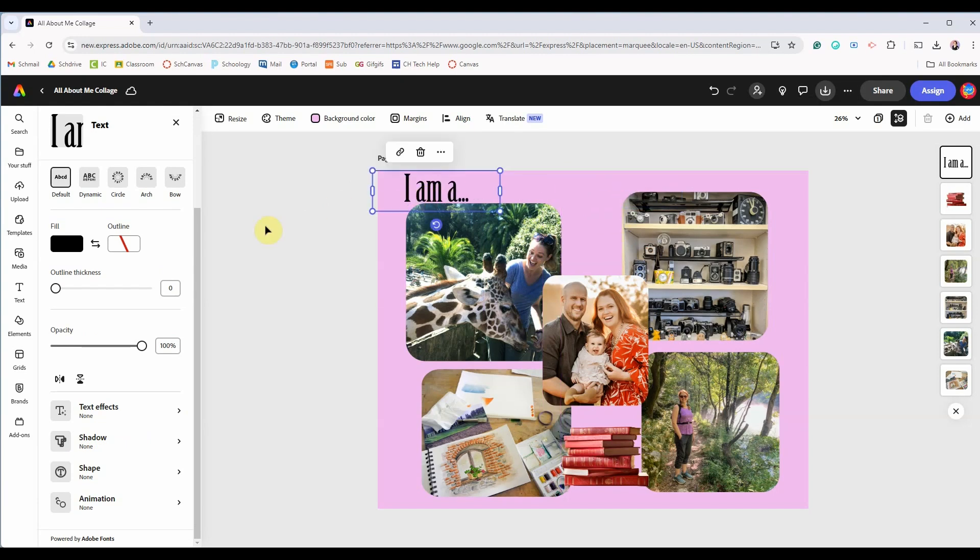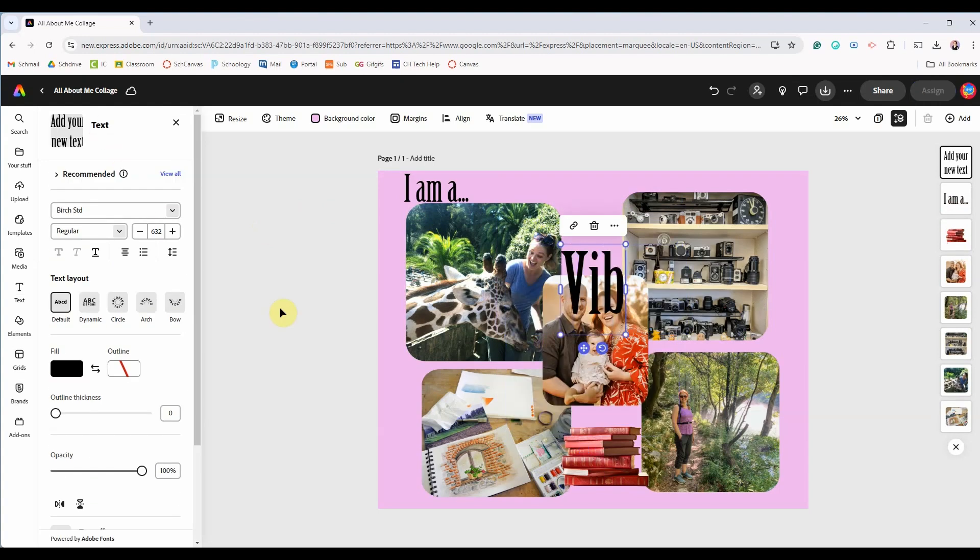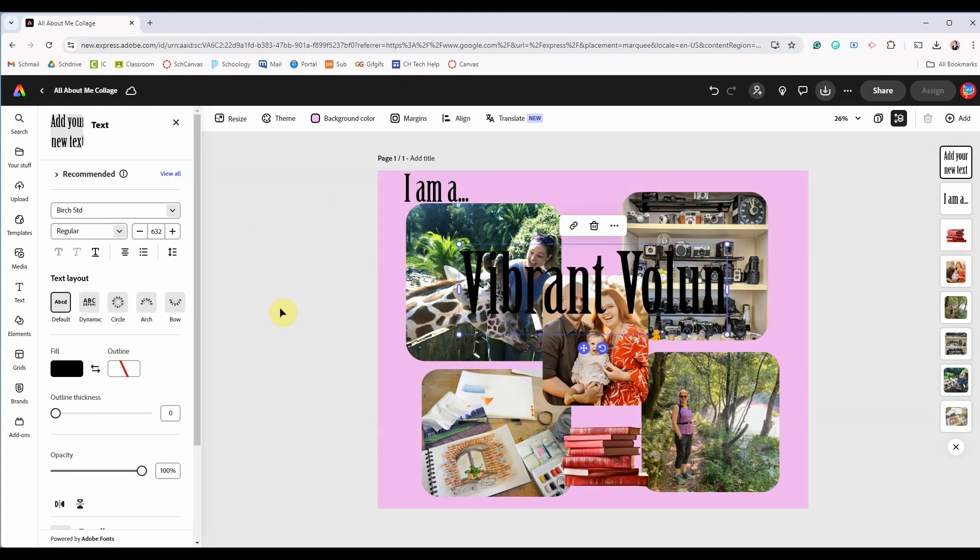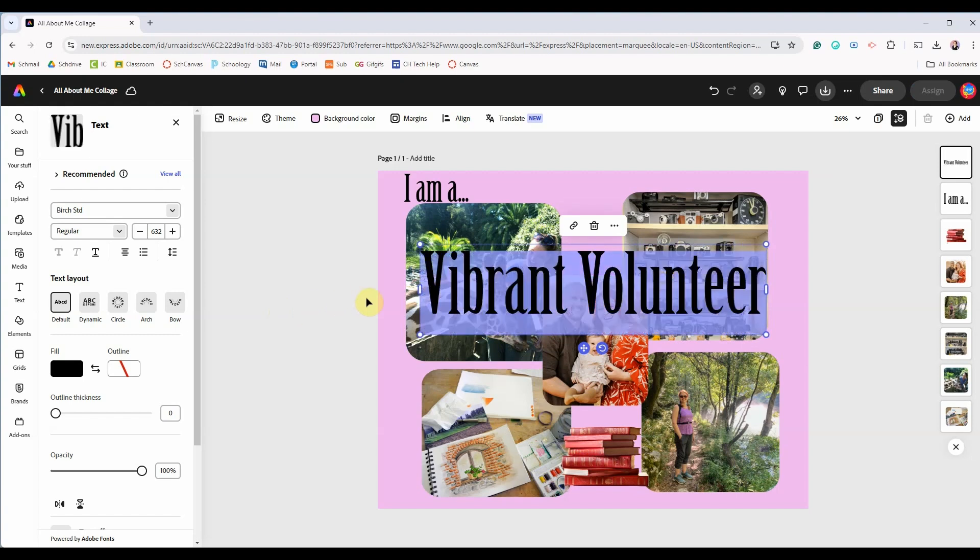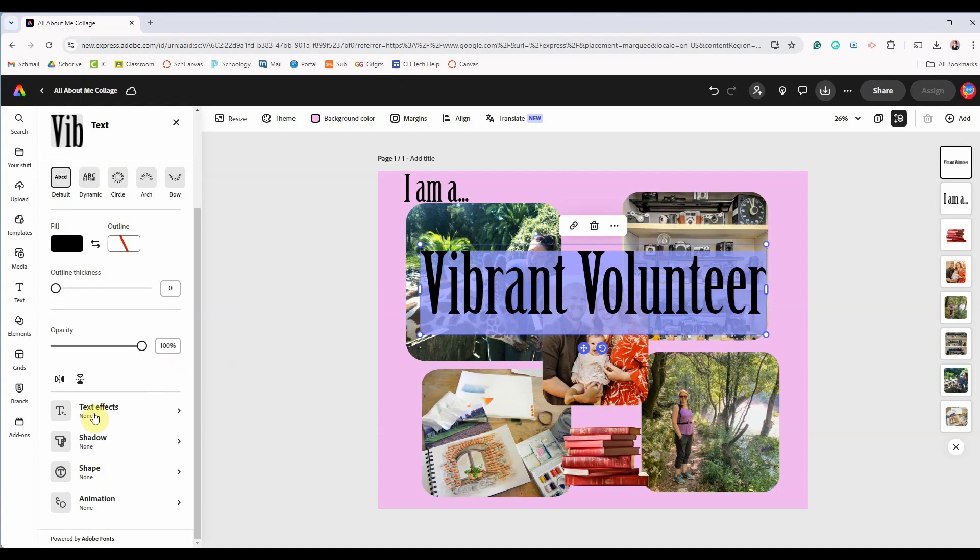I do want to show you one feature so I'll add another bit of text that describes me. I like to volunteer but I'll add an adjective before the word and I like alliteration so I'll say that I am a vibrant volunteer. And now with this text box still selected I'll click on text effects.